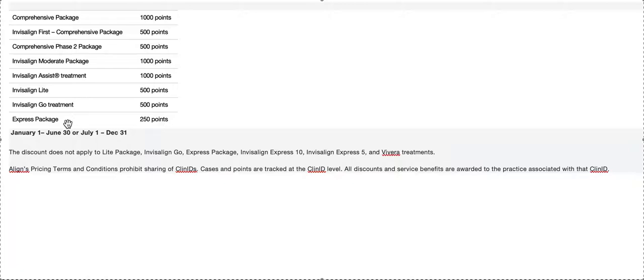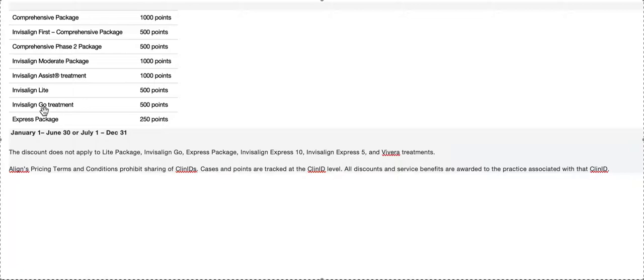This is the point levels. Obviously, my opinion is most cases should be comprehensive, if not moderate. I don't think that general and pediatricians should be wading into Express or Light or anything like that. Assist is a waste and Go is dumb.